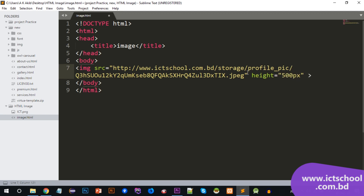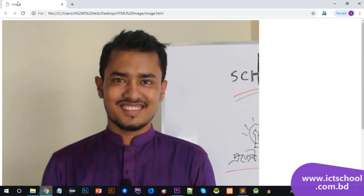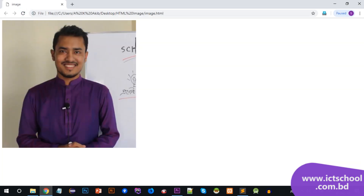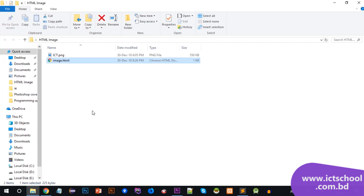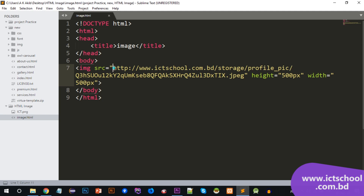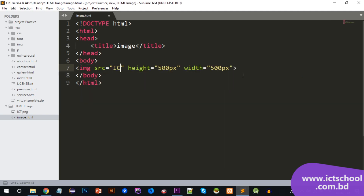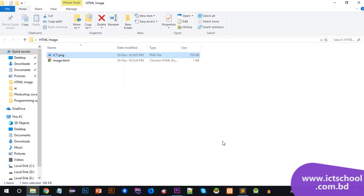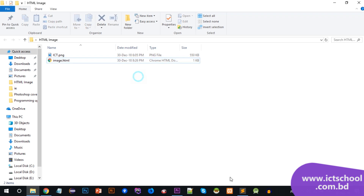You can use the external image as well. If you don't have internet, you can still see the image using the height attribute. I will show you the size of the internal image — just ict.png. The HTML file is in its original location, and there are many folders. There is the image file named image.png.